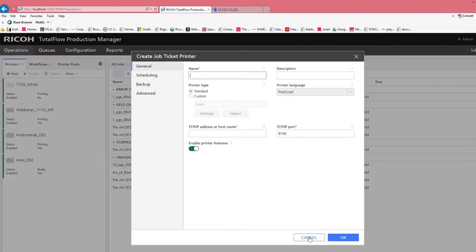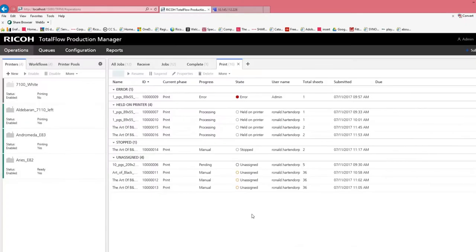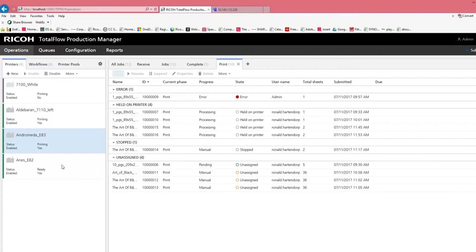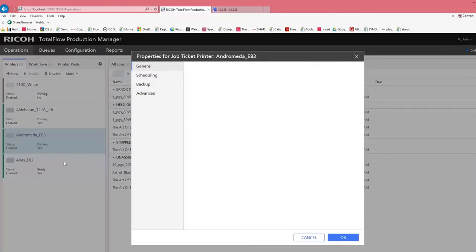In case we create a new job ticket printer, I will open up an existing one to show you what the entries are.